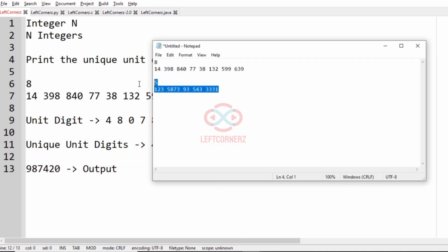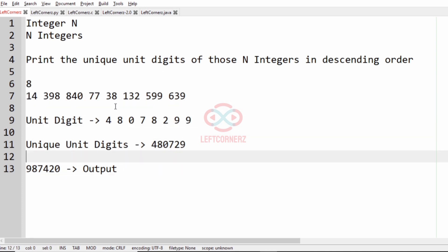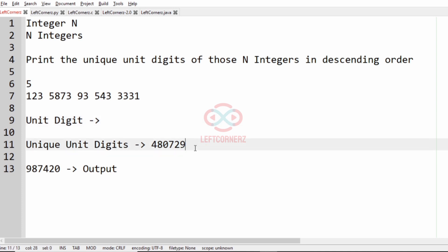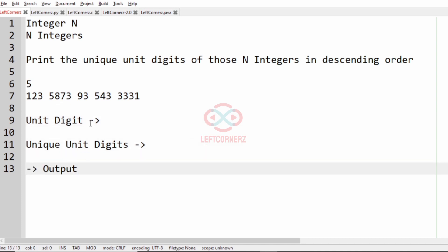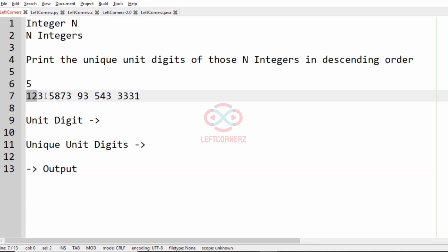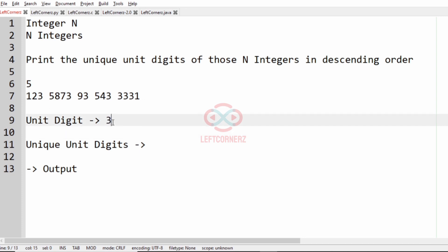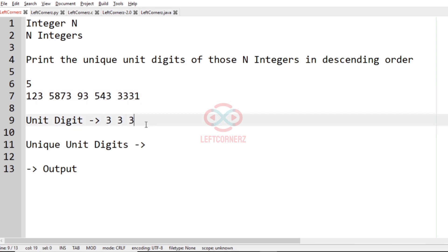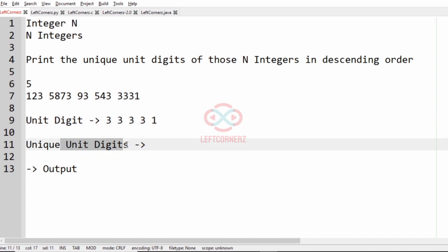Now let us consider our second test case. In this test case n is equal to 5. We have five integers, so the unit digit of the first integer is 3, for the second integer also 3, for the third integer it is 3, for the fourth integer it is 3, and for the fifth integer it is 1. The unique unit digits are 3 and 1, and the descending order of the unique unit digits is 3, 1.